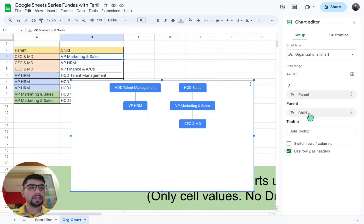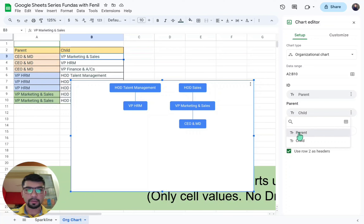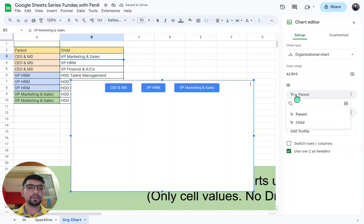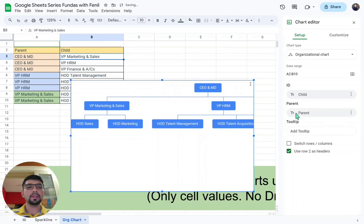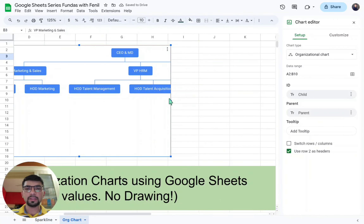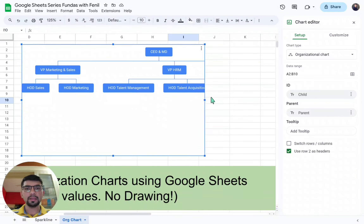It is showing Parent and ID fields. For Parent, you will choose the parent column values, and for ID you have to choose the child values — click there and select child values. Now the chart starts looking the way we want. Let me resize it and make it bigger.